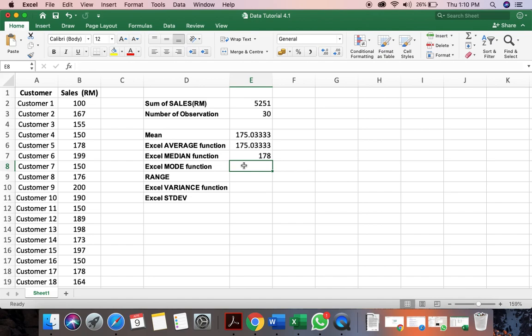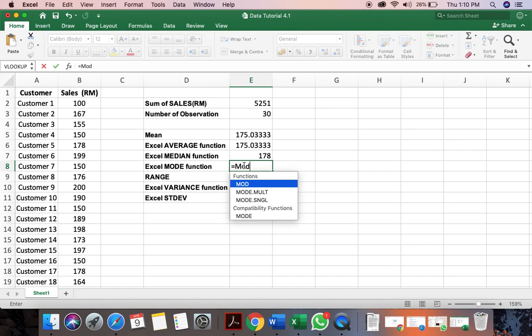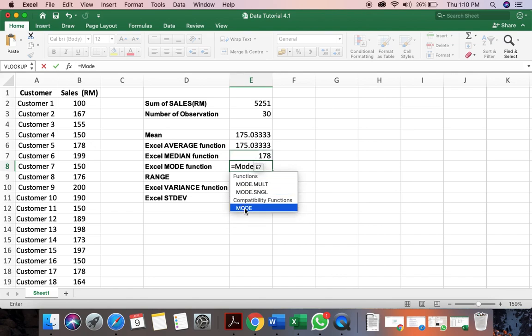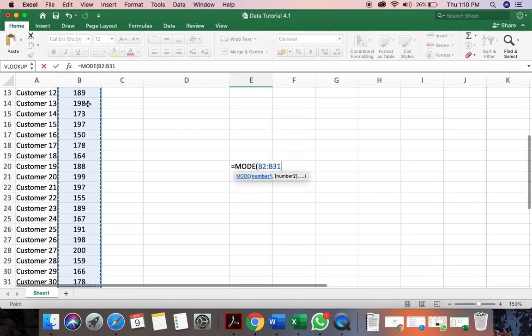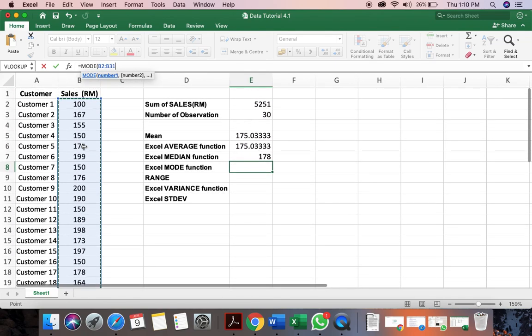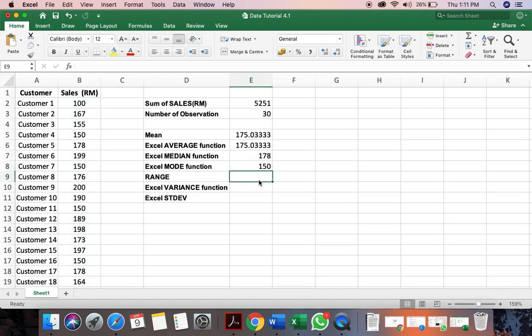Next, we move on to mode. Equal. You type in mode. So you will use this mode here. Again, we select the entire data range for sales and we click enter. So we can see that mode here is the sales that have frequently appeared or frequently conducted by the customer. It's 150.